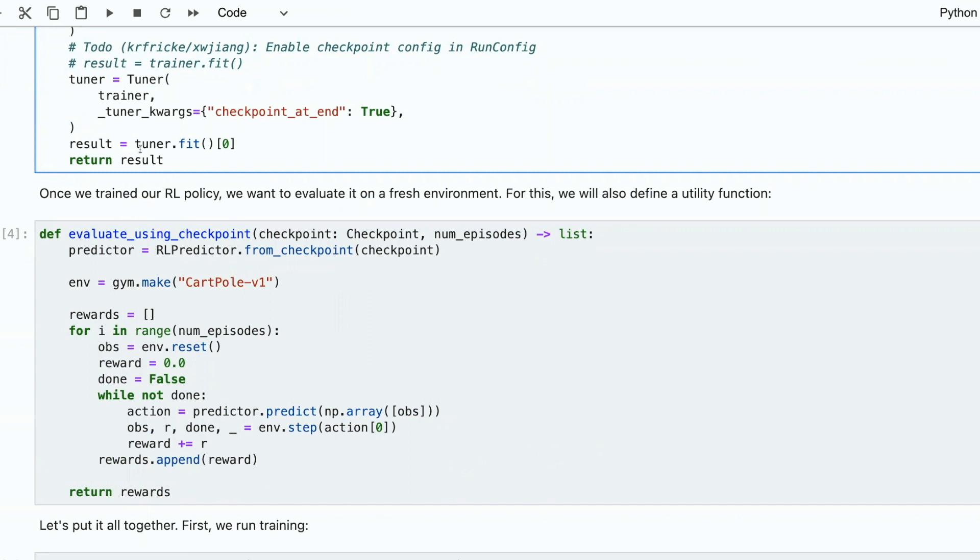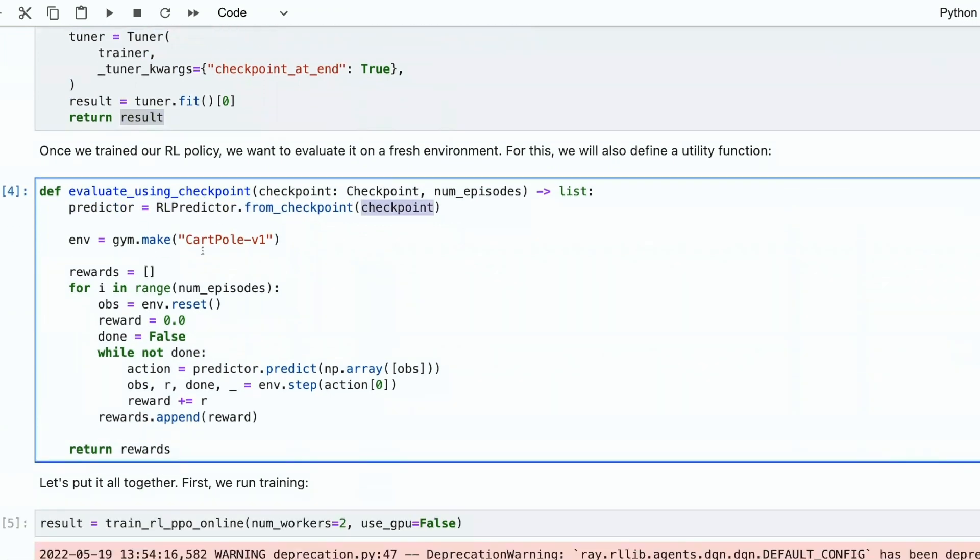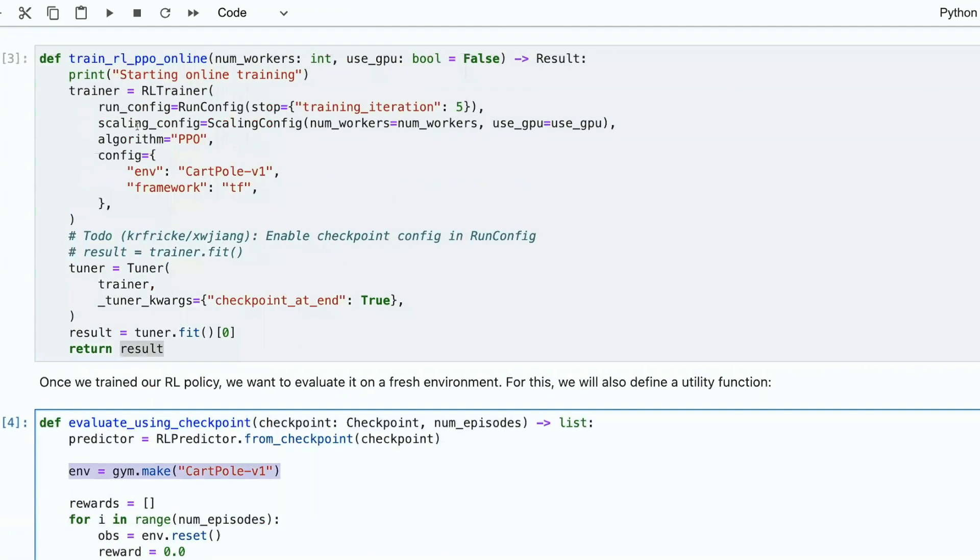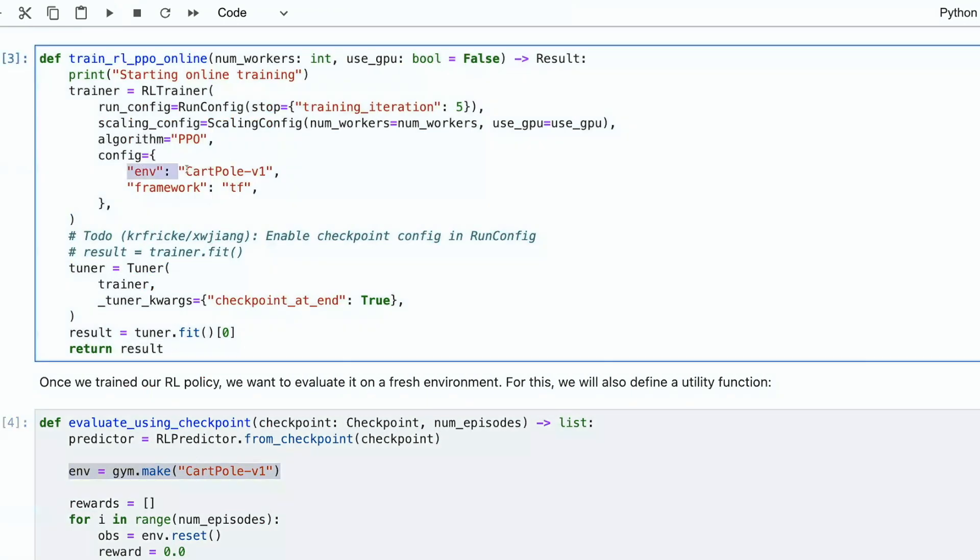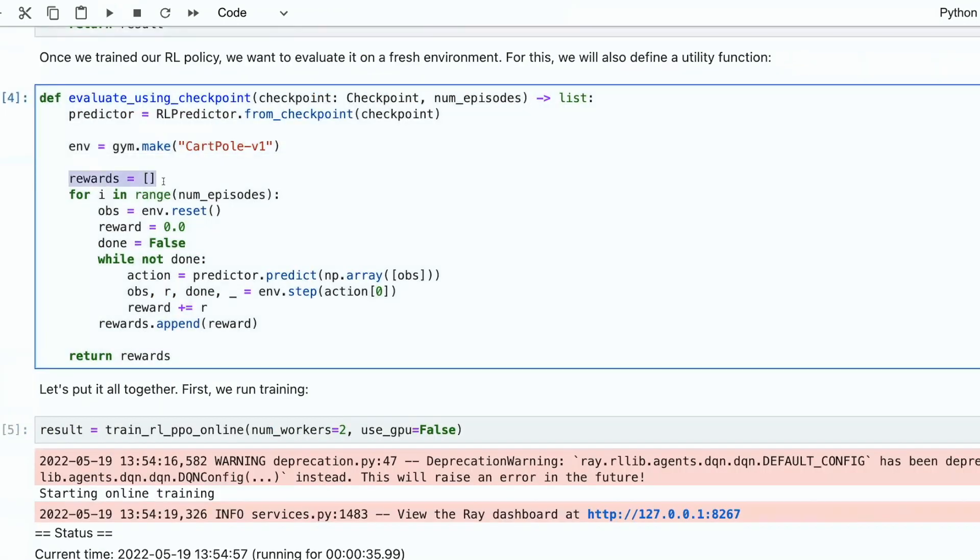So after the training, the return result will be an instance of a class REL predictor. And here we instantiate our predictor from train before checkpoint, and we create our environment. Remember, this is the same environment that was in configuration.